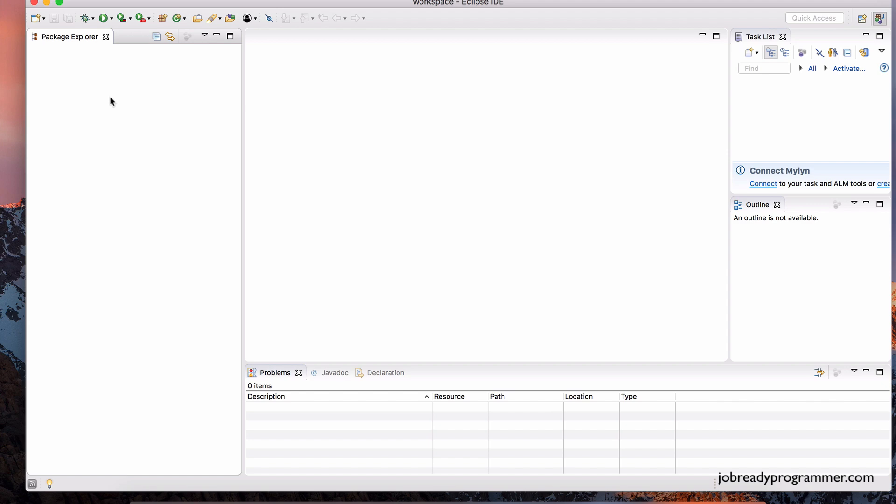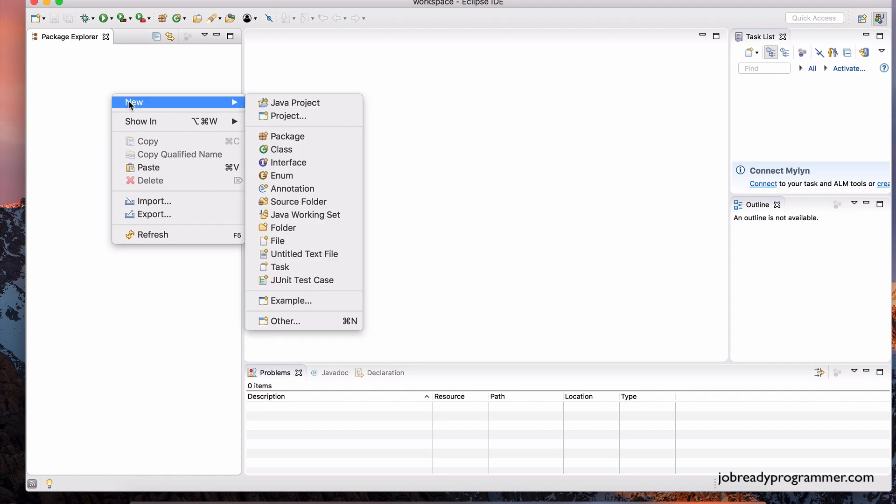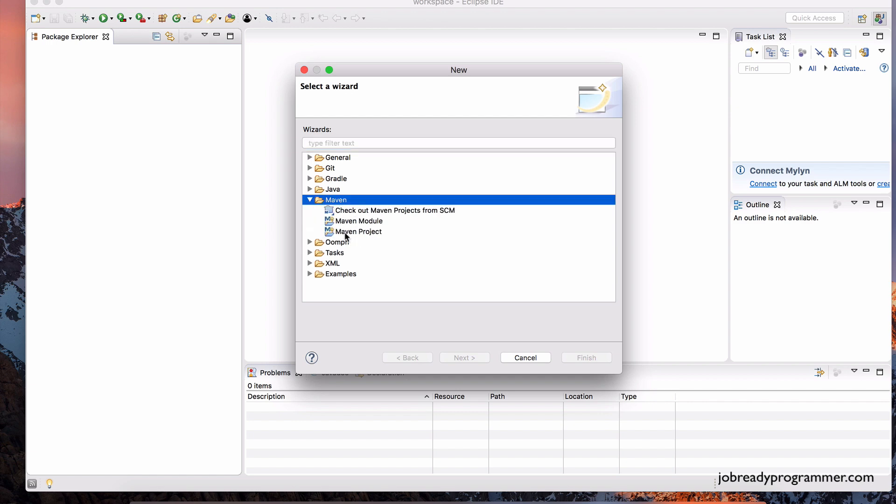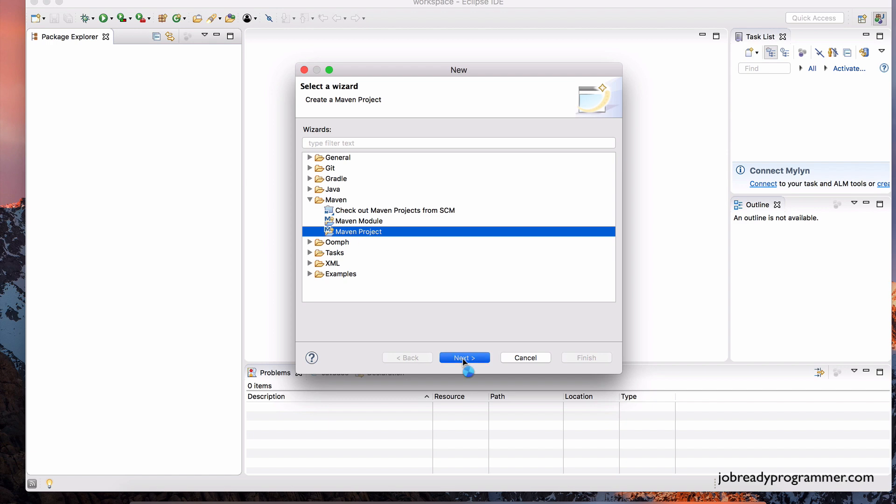So right-click here, go to New, and go to Other, and choose the Maven drop-down link right here. And click on Maven Project. Click Next.